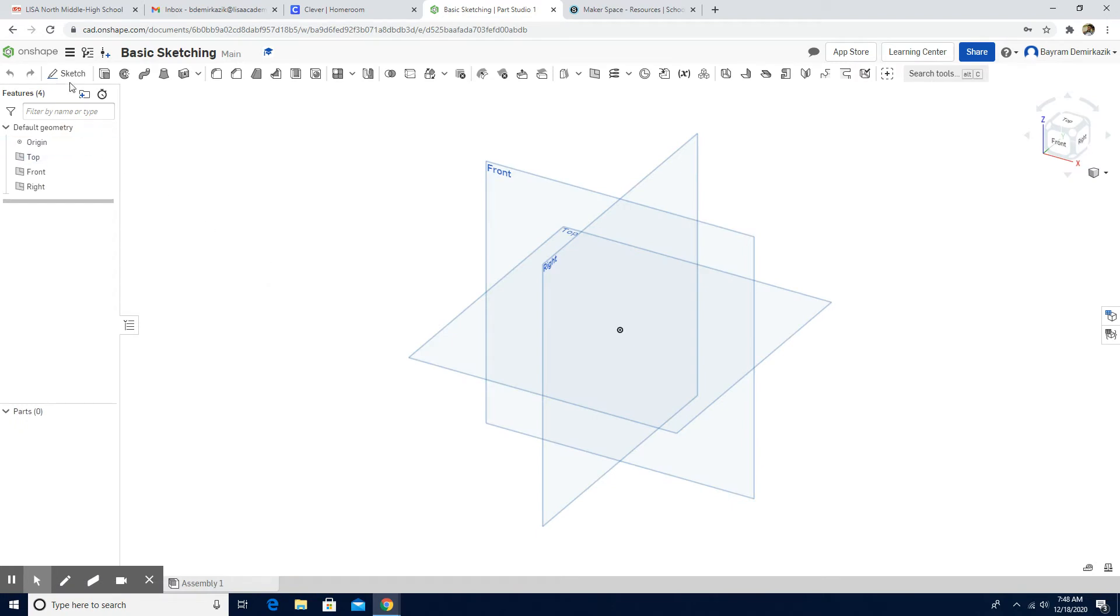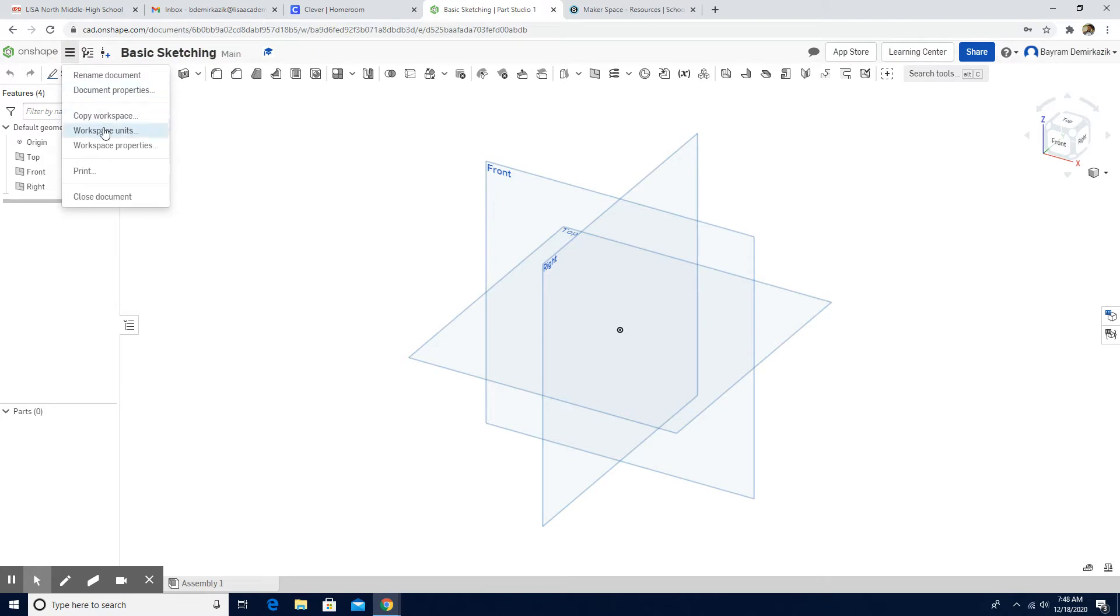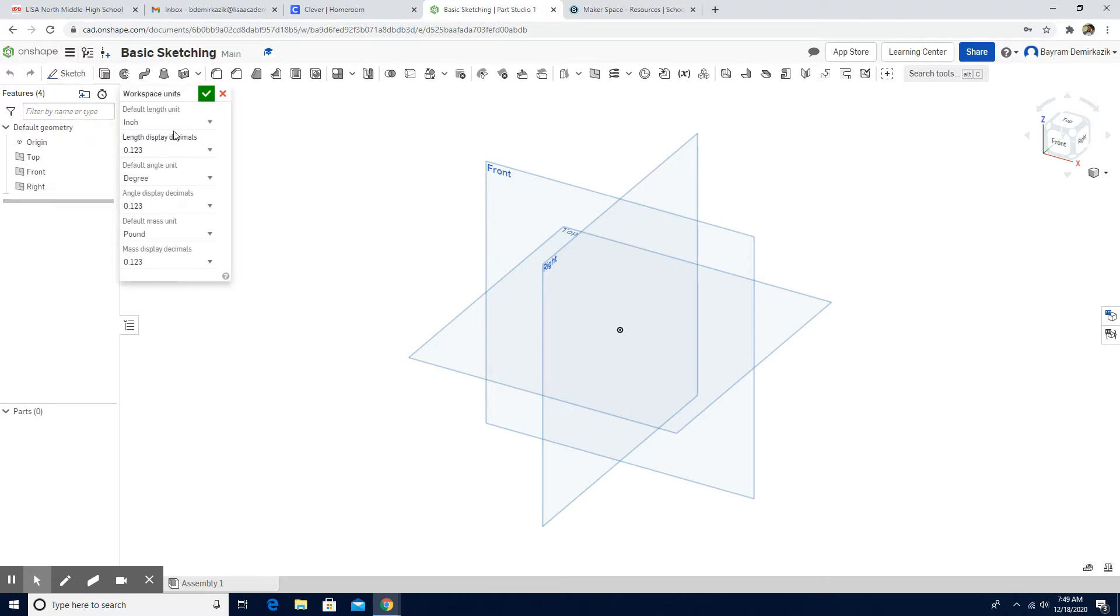Now, the first thing we need to check is the unit. We should make sure that the unit is millimeter. So if it is not millimeter, we need to change it to millimeter.